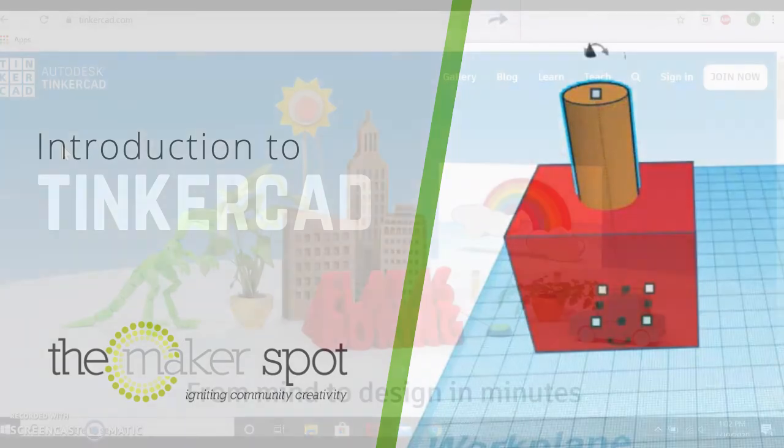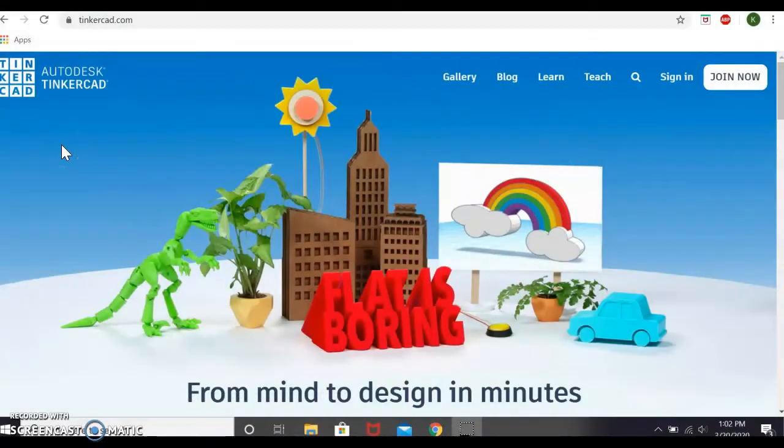Hey guys, this is Kori and today I want to show you one of my favorite 3D design software programs. It is called Tinkercad.